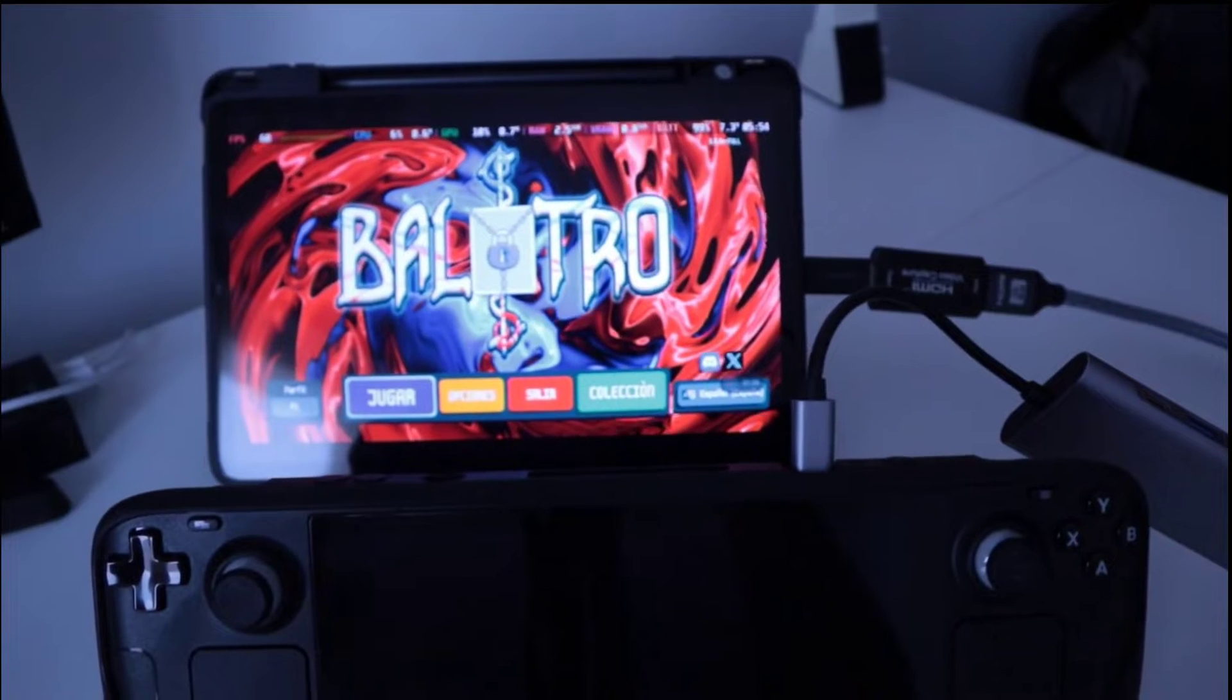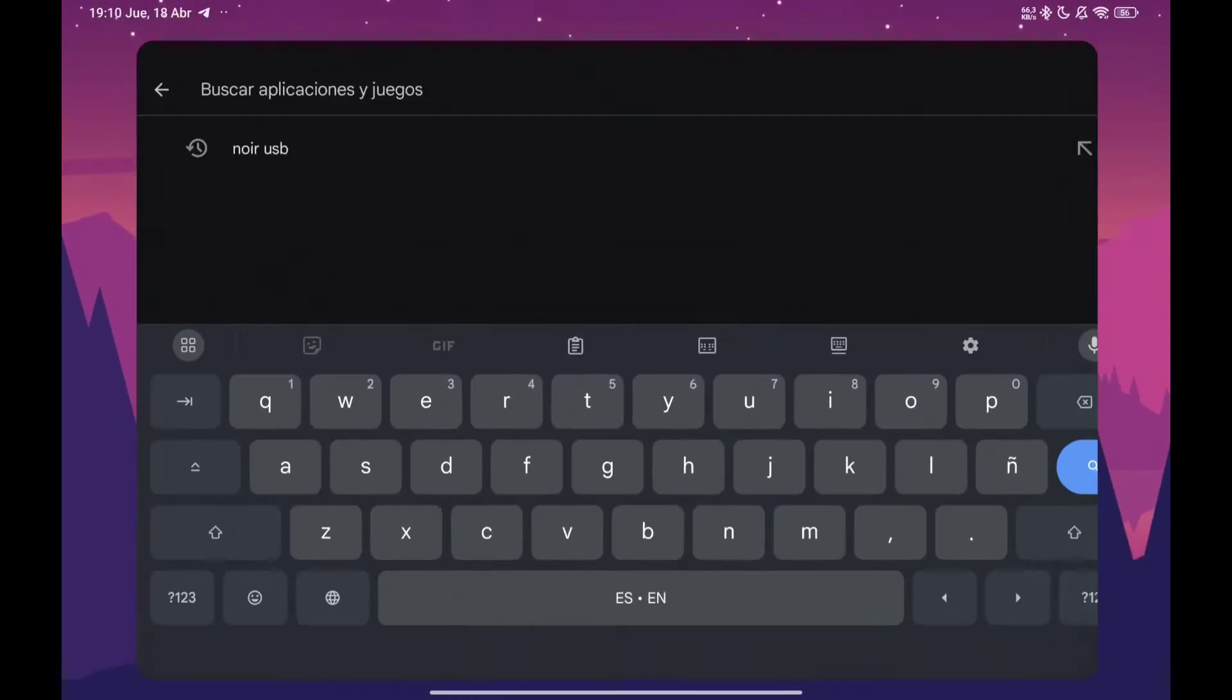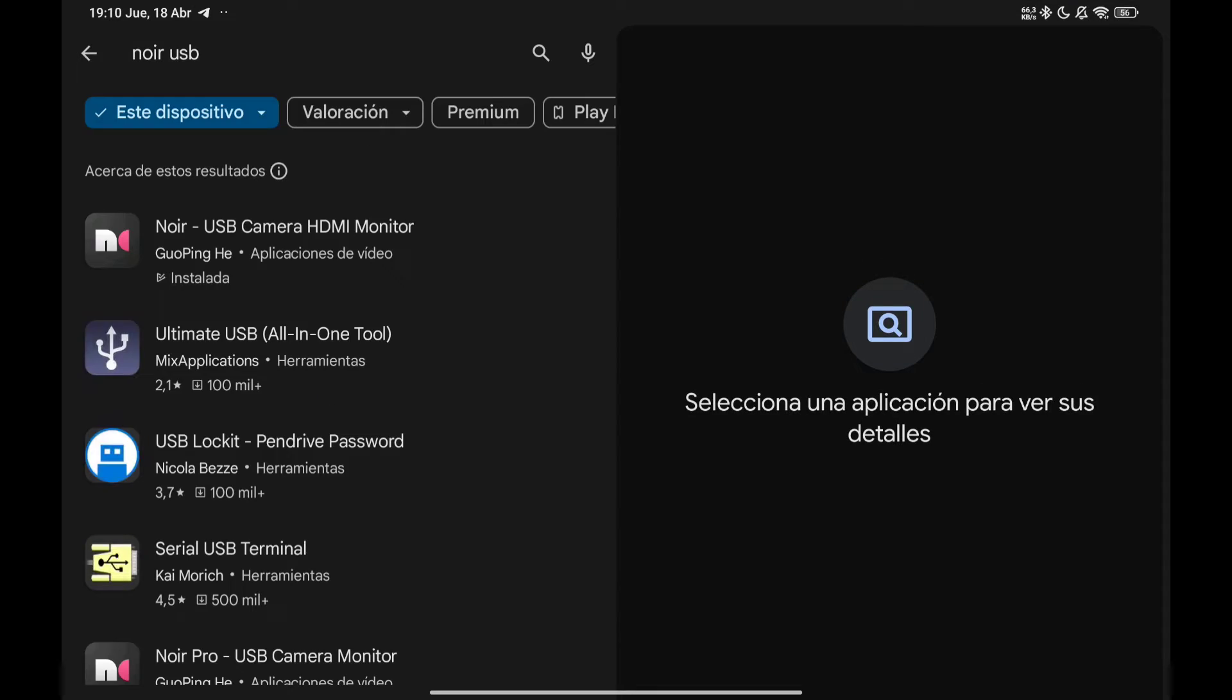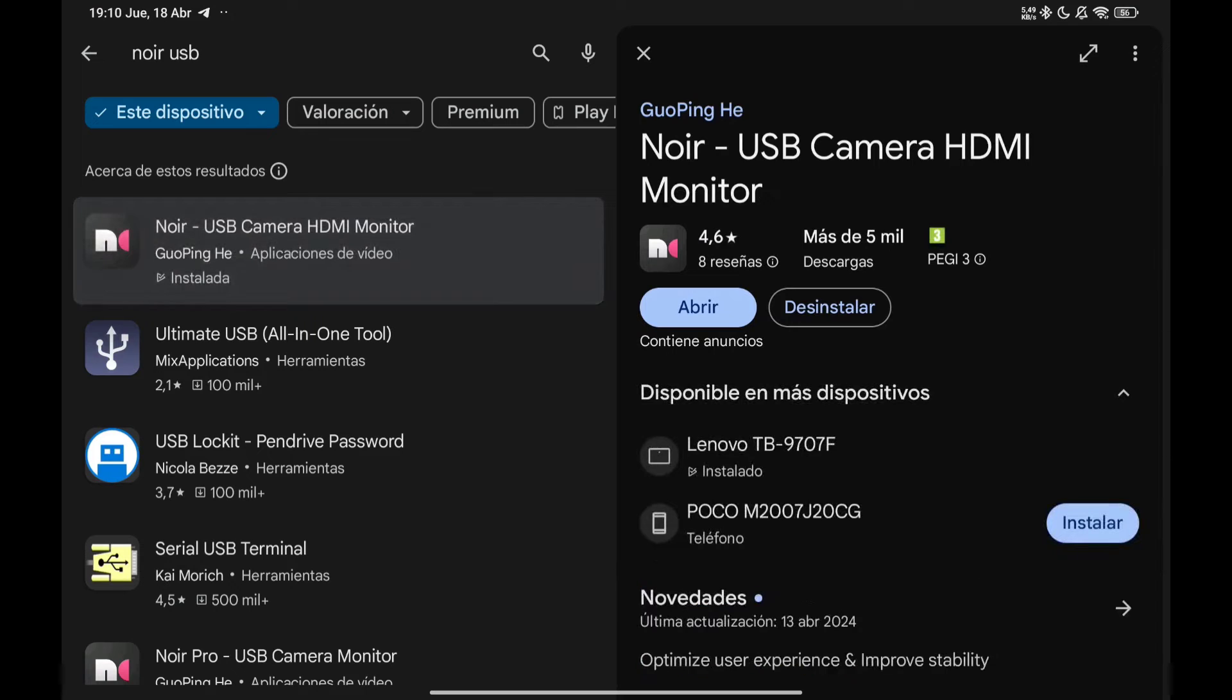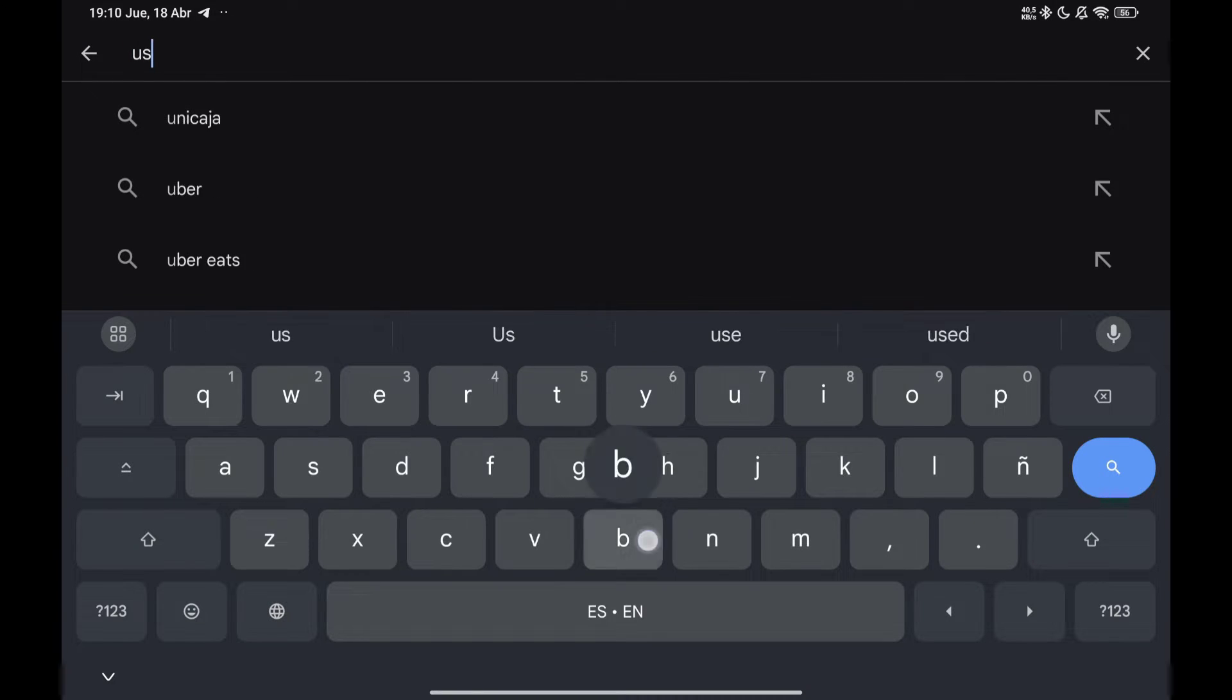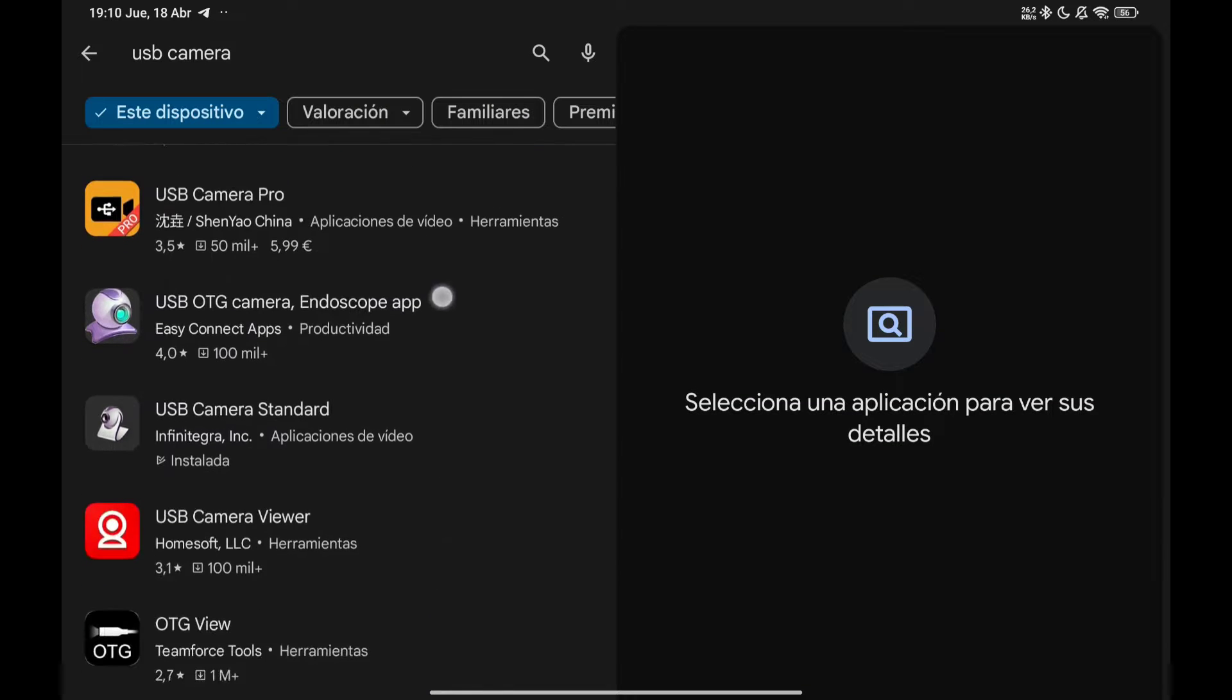The first thing to do is to download a couple of applications. We will use two in case one is not compatible with our device. The first one is Noir USB and the second one is USB Camera Standard. Both can be downloaded from the Play Store as you are seeing in the video.